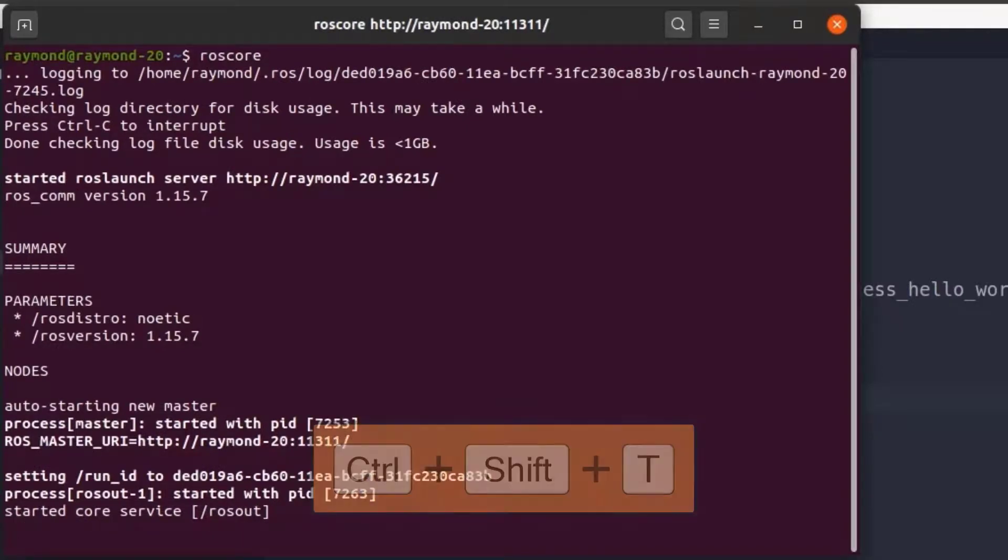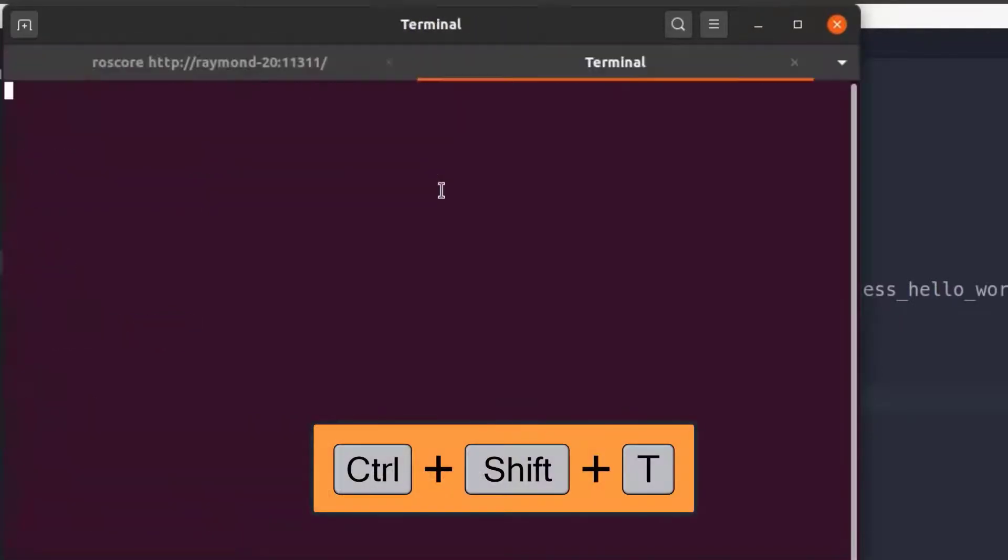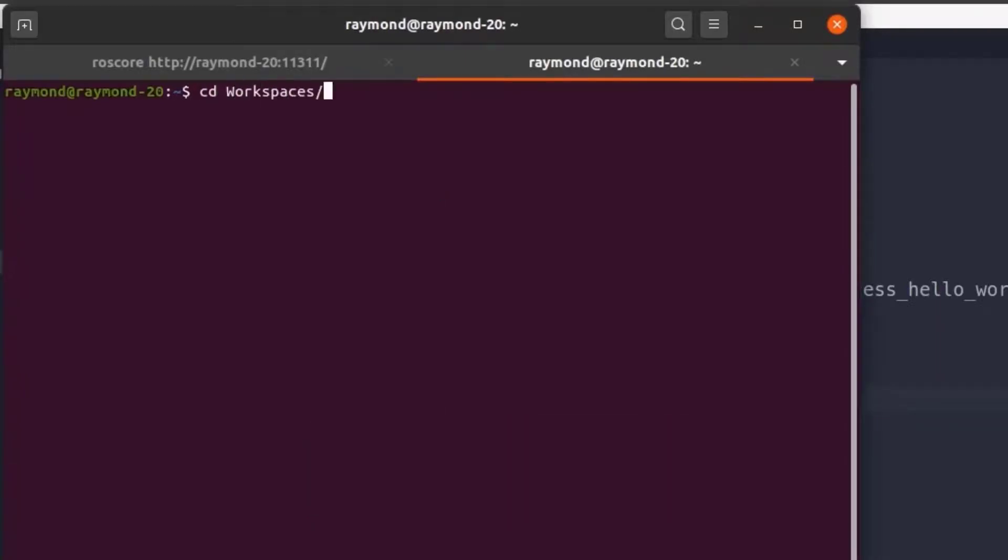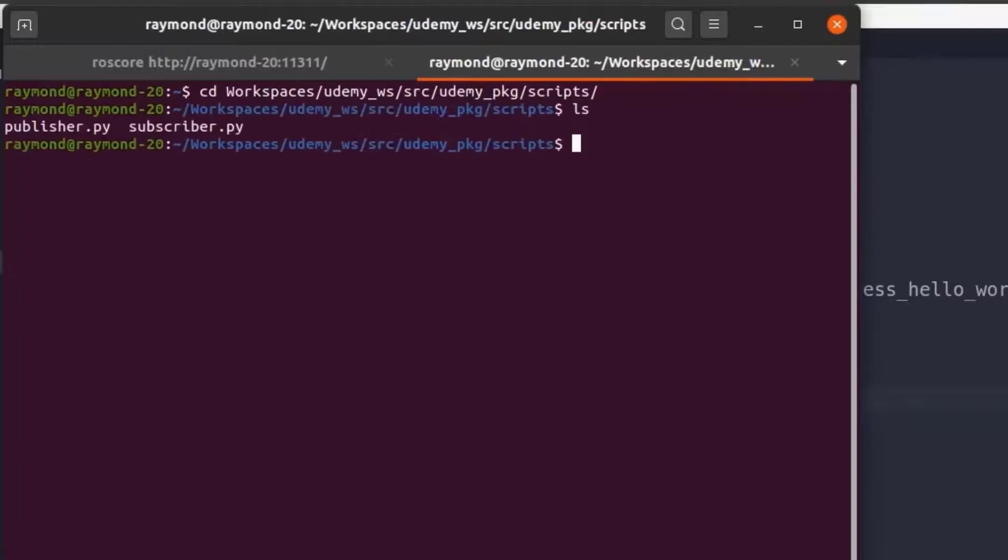So I'm going to open a new terminal tab using ctrl shift t. And we're going to change into our workspace directory where our script is located. Here we can see our publisher and subscriber files.